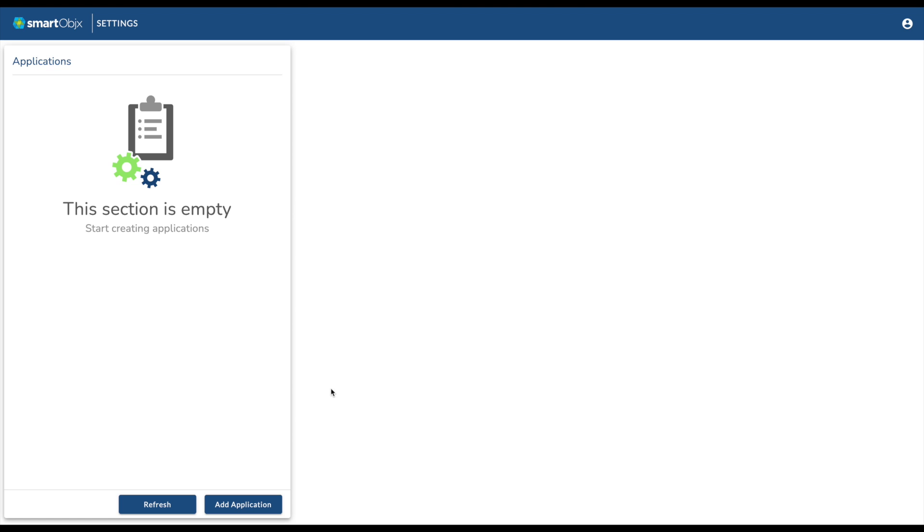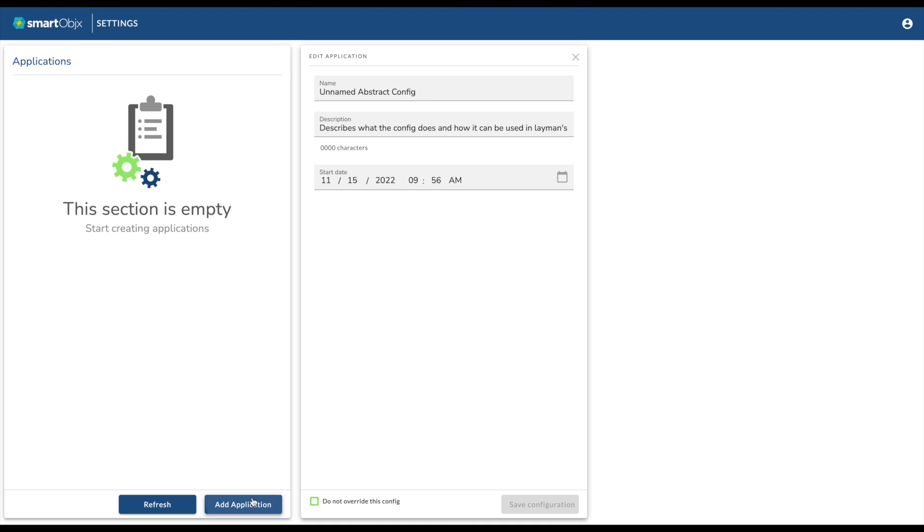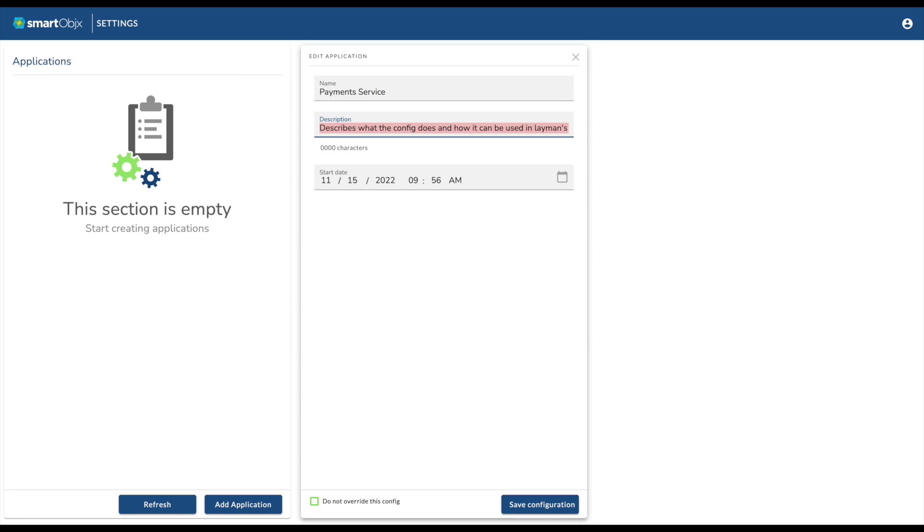Click on Add Application at the bottom of the page. This will open a new window that allows you to fill in details such as name, description, and start date.